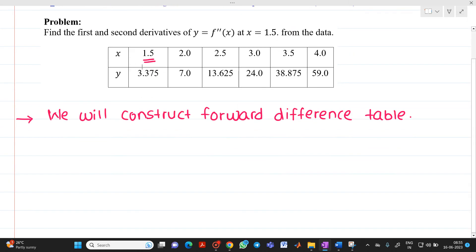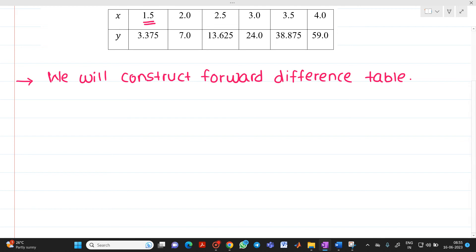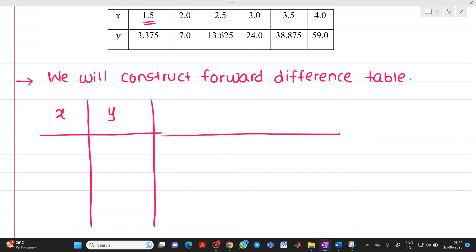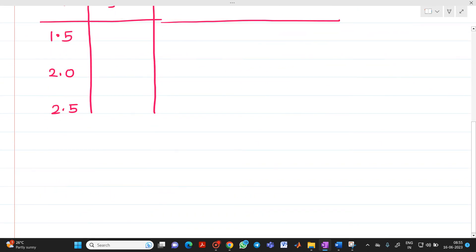That's why we are going to choose a forward difference table. The table will have values of x: 1.5, 2.0, 2.5, 3, 3.5, and 4, with corresponding values of y.